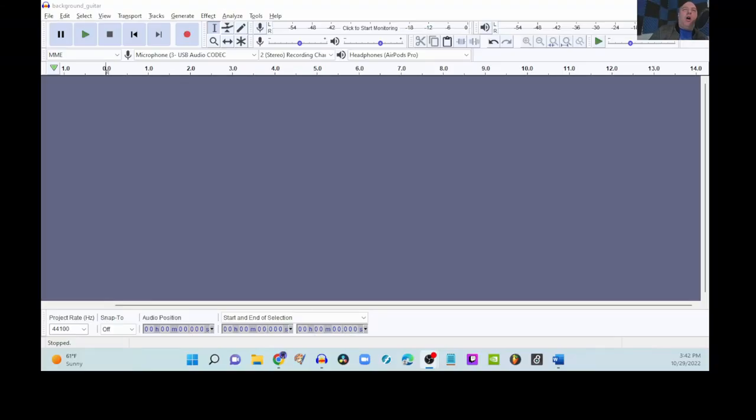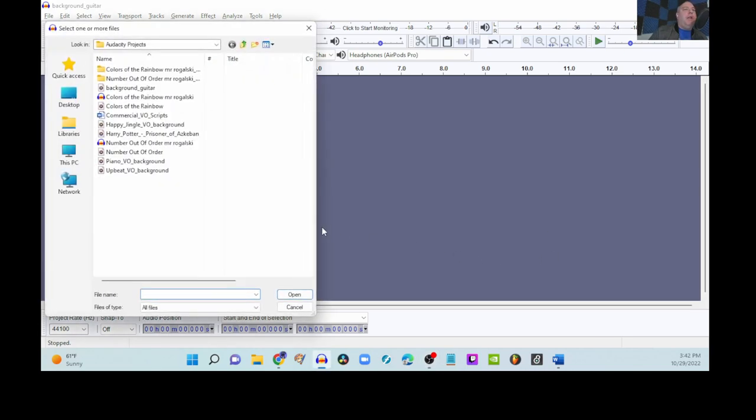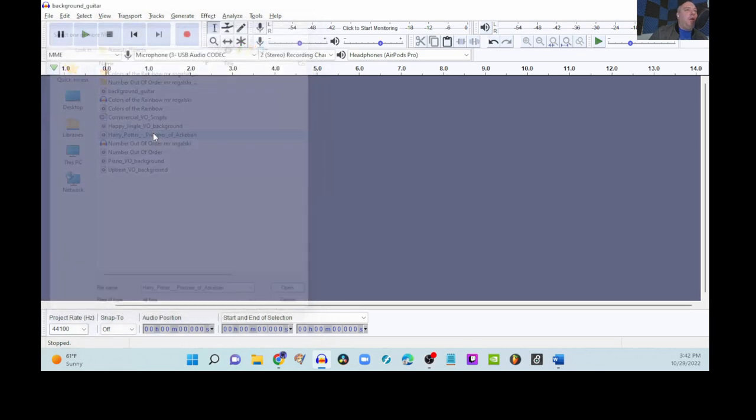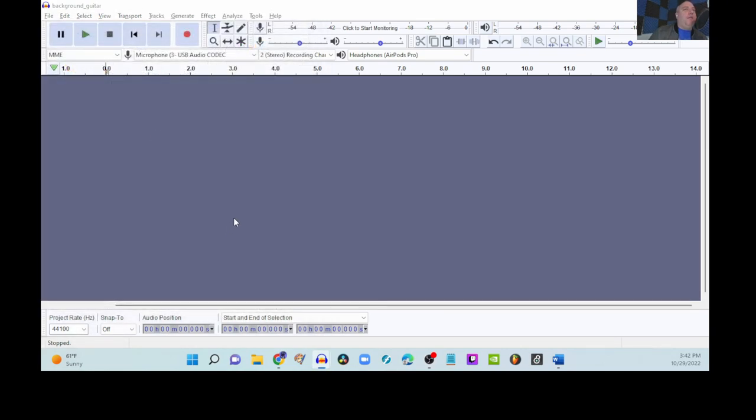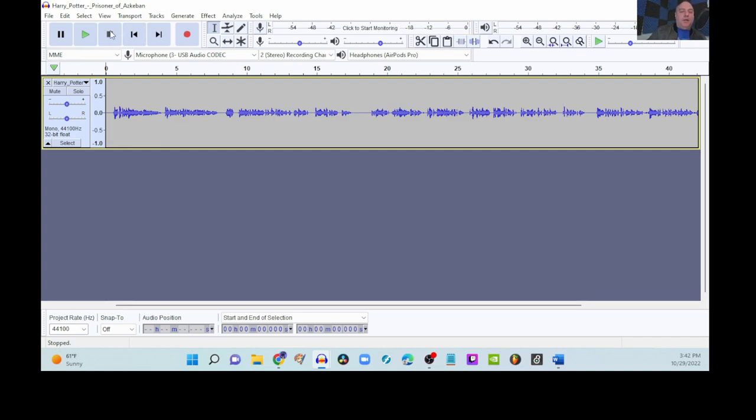So, we have our Audacity already open. Let's go to File, Open, and we're going to start with our Harry Potter, Prisoner of Azkaban. Here is our Harry Potter, Prisoner of Azkaban. It's actually the very beginning of the book, so let's take a listen and see what it sounds like currently.